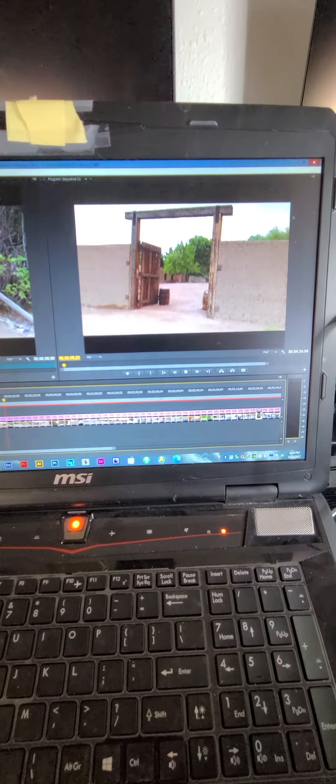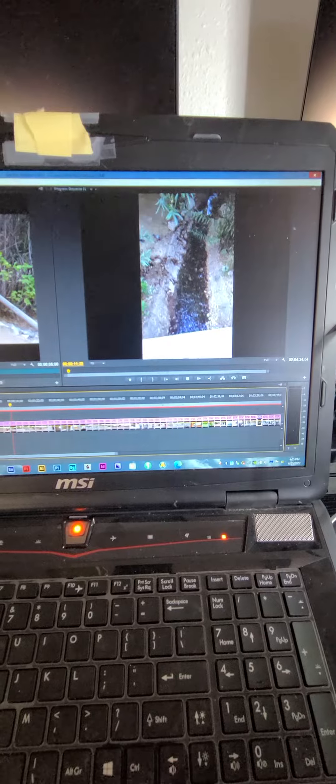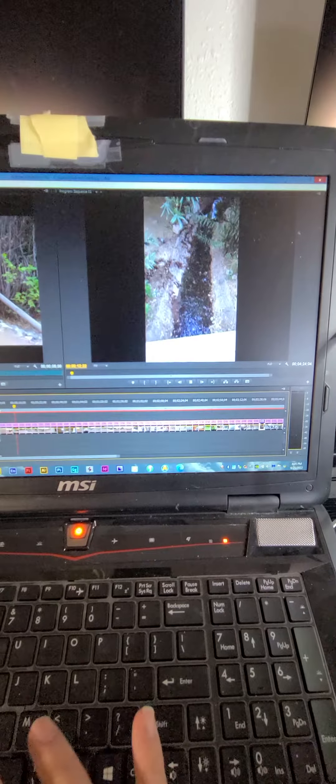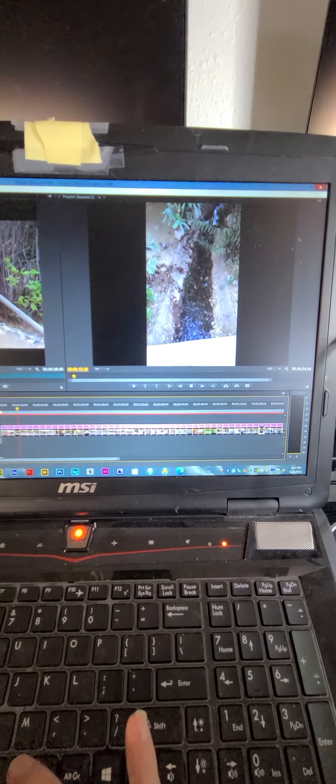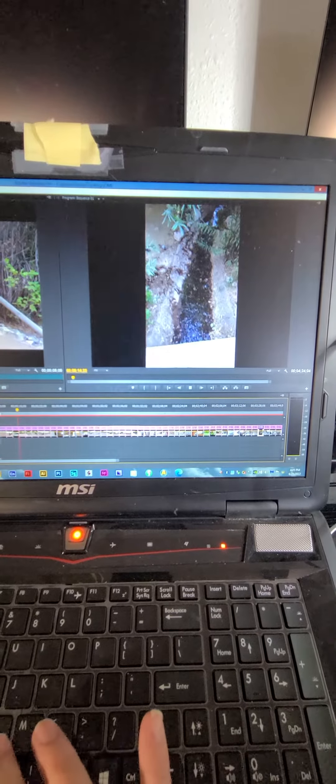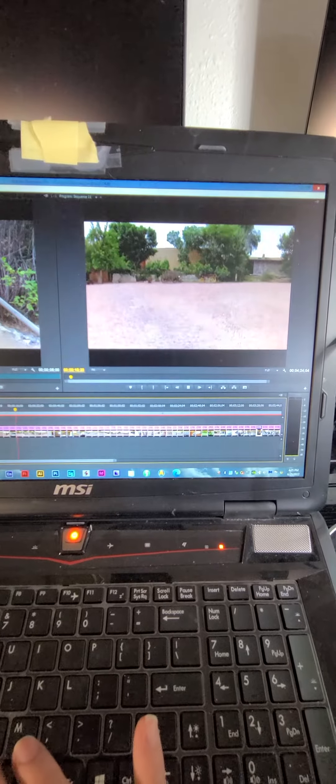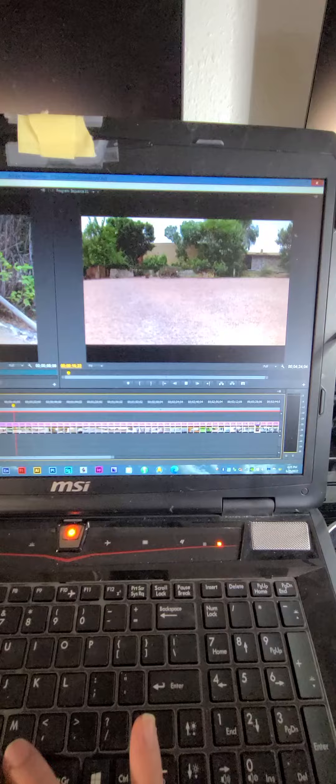I think the clips are too long though. They're like five seconds. I think maybe if they're three seconds it might flow better.